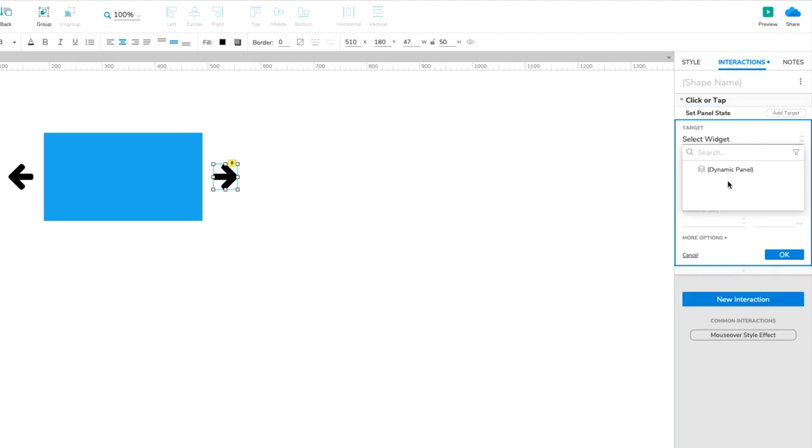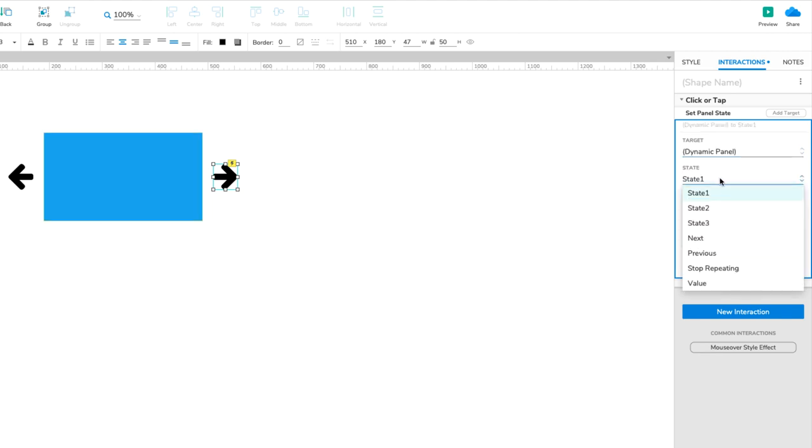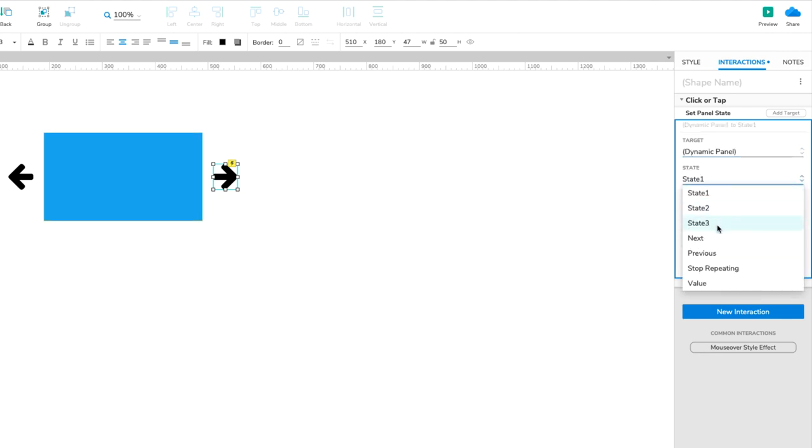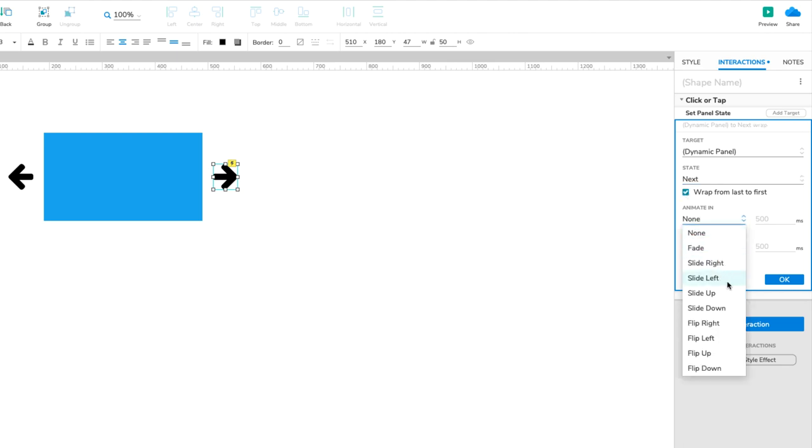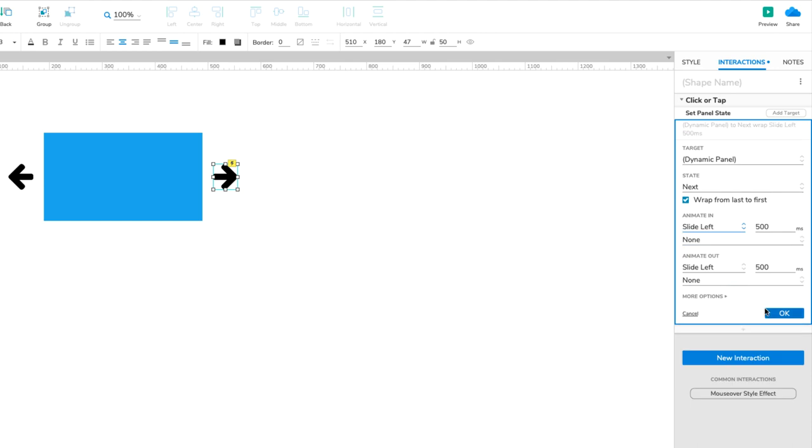Select the dynamic panel in the Target drop-down. In the State drop-down, select Next, and check the box for Wrap from Last to First. Under Animate In, select Slide Left. Then click OK to save the action.